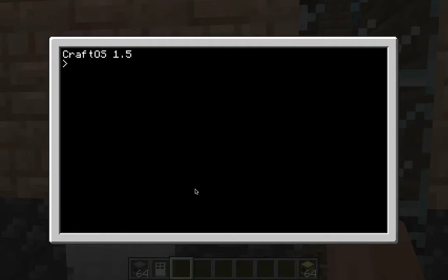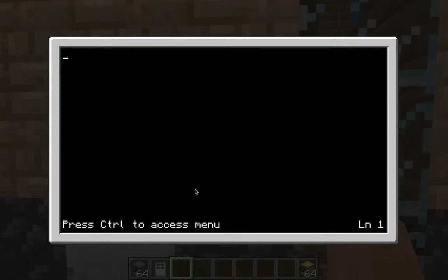When you open up your computer and click on it, it's going to show this screen. You can do all these games, type in 'help,' or whatever, but I'm going to show you how to make a password. You're going to type 'edit password' to get started.